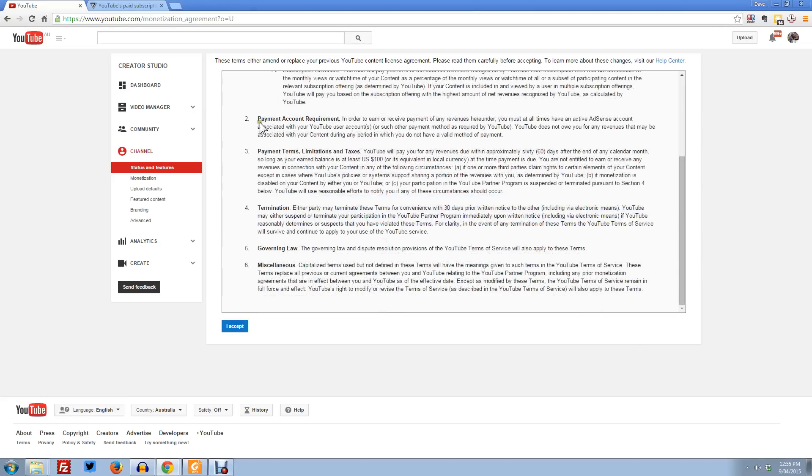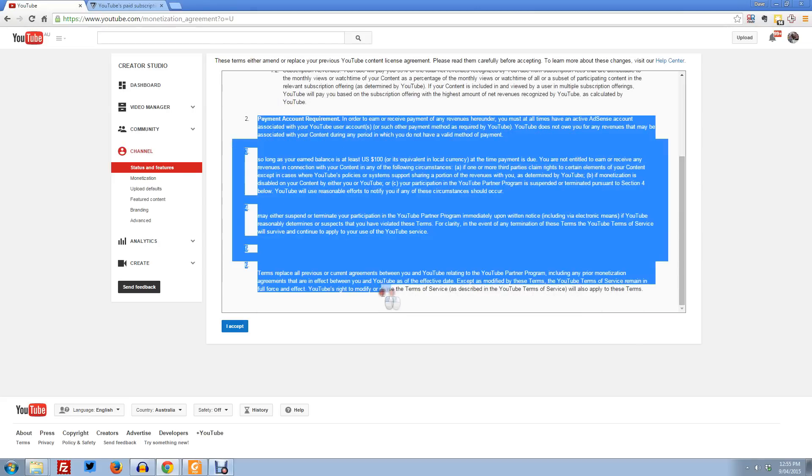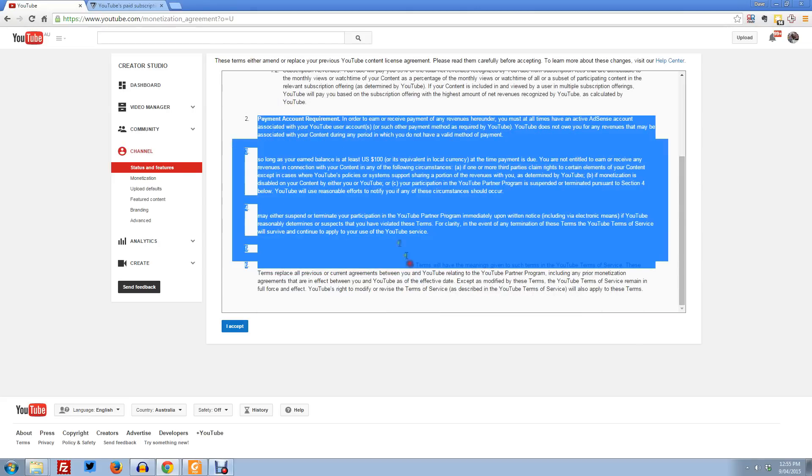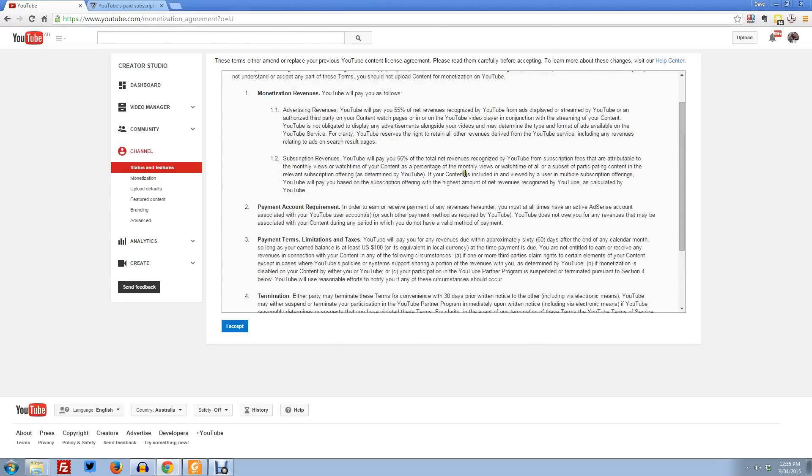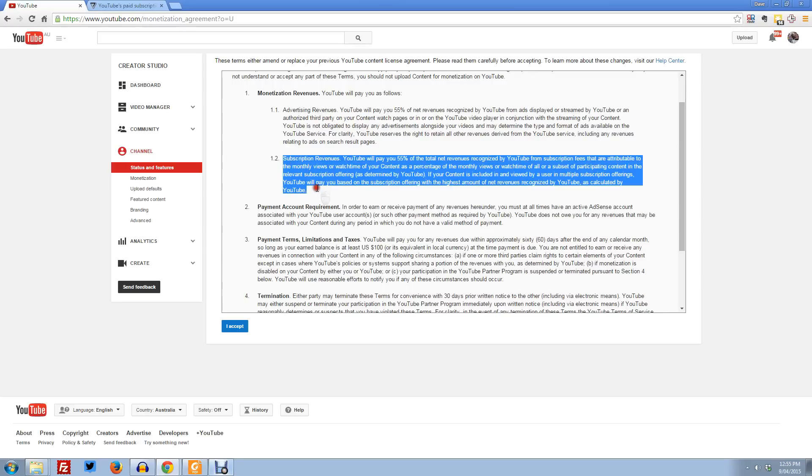And all the other stuff here is just all the usual crud about payment, 60 day terms, termination if you do something naughty, governing laws, and capitalized miscellaneous. This is the whole thing here. It's the new subscription revenue. They've basically just added this in and they can calculate it anyway. They pretty much down below. As I said, I've got no problem with this. It doesn't hurt me as a content producer at all to enable this.